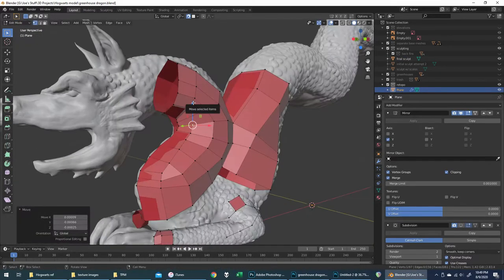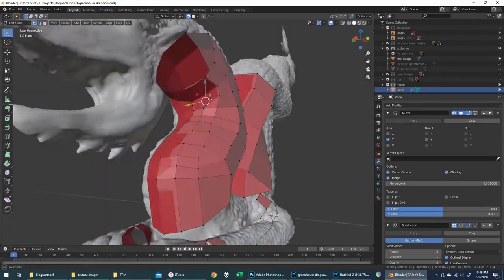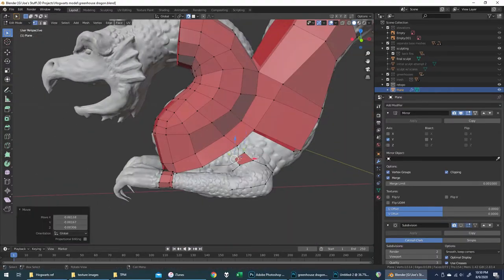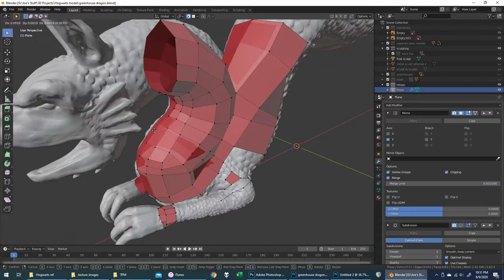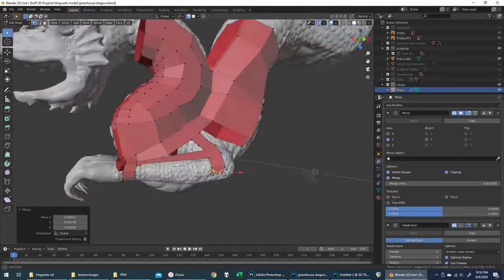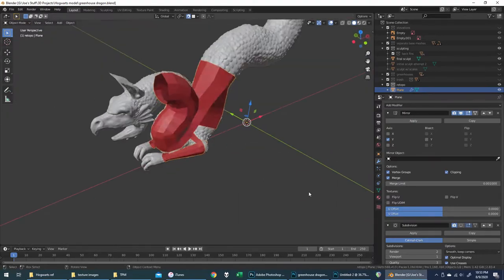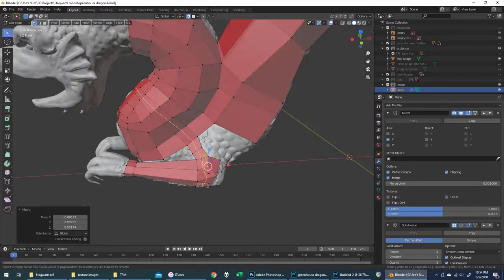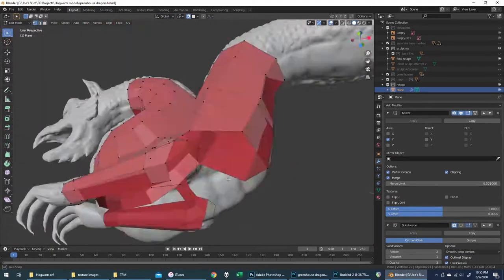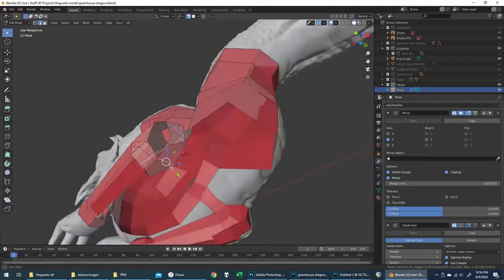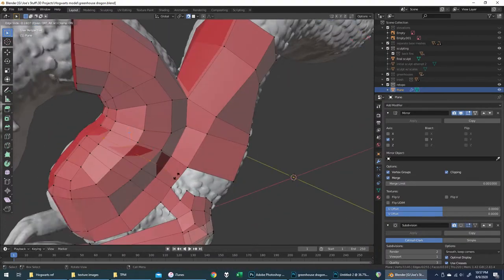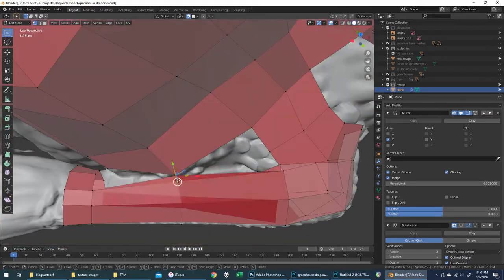I still tried to follow some of the rules you hear about. You want to stick mainly to quads — four-sided faces — and not do too much in the way of triangles, and especially not ngons, which are faces with more than four vertices. Those tend to behave strangely when automatically subdivided by the computer to create a smoother surface. But again, I knew I wasn't going to be applying any subdivision, so I didn't have to worry about that quite as much.